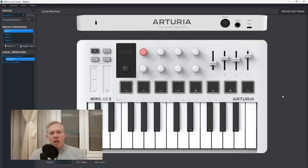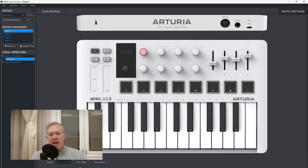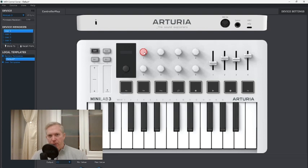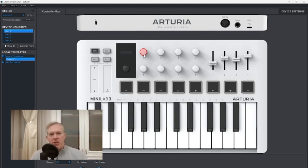Why does this matter? When Cubase picks up on a knob turning, you can have this jumpiness in the value as it tries to match the value of the knob. For example, say the knob is valued at 60 and your quick control in Cubase is at 40 — then you turn the knob, and the quick control will jump to 60 and then follow the knob. That is not the behavior you want.